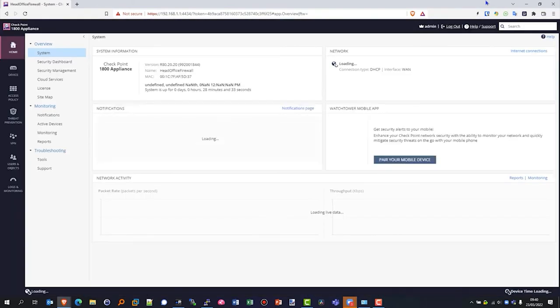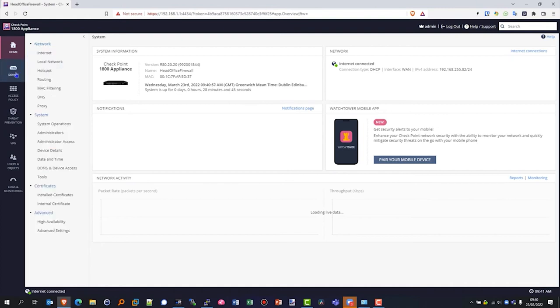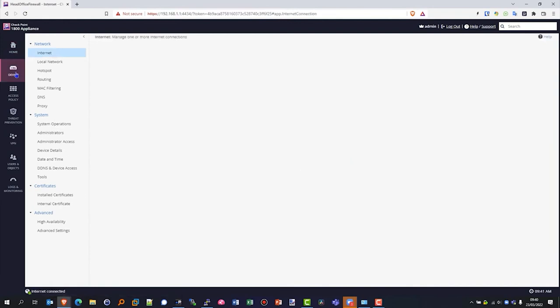If you look on the left hand side, we've got various navigation menus and we've got the overview page here currently right now. So we can see some key information while the data is still being loaded. If we jump to device on the left hand side and go to the internet, we can see our WAN configuration.